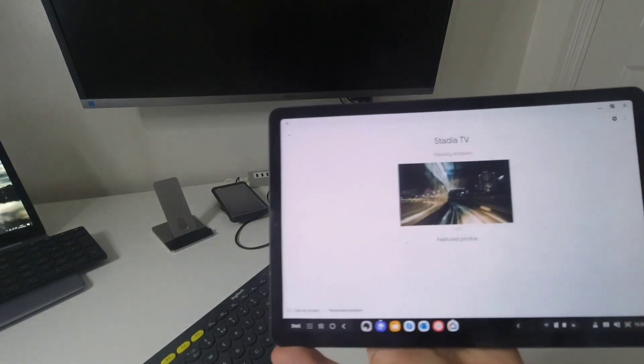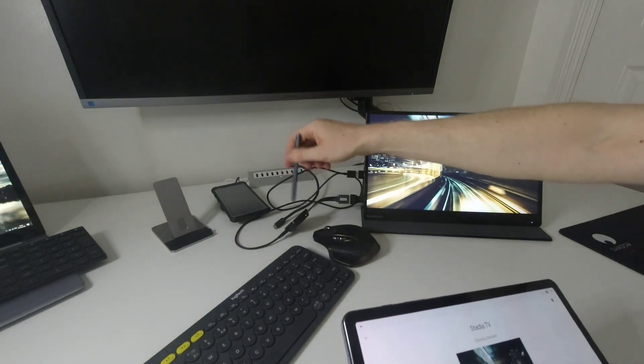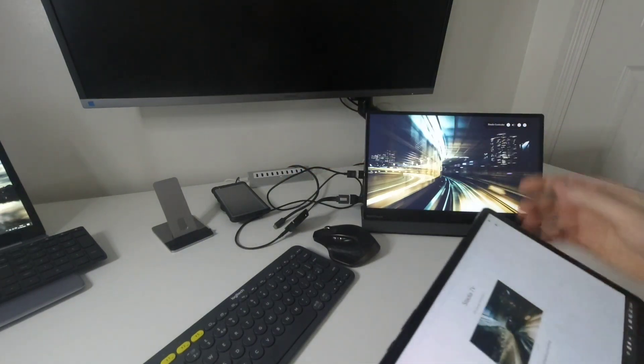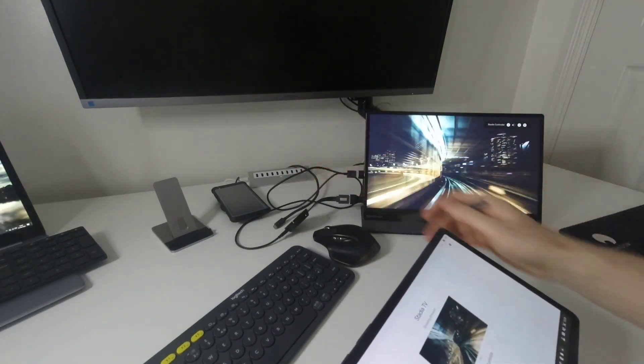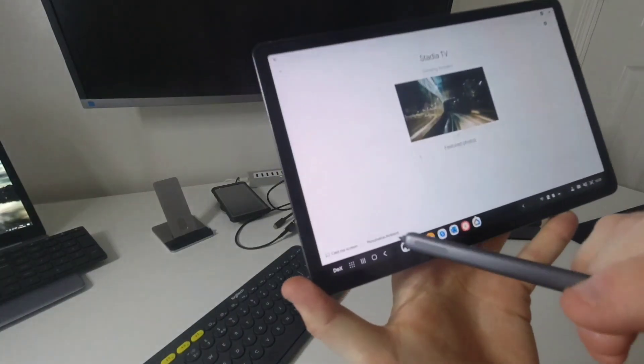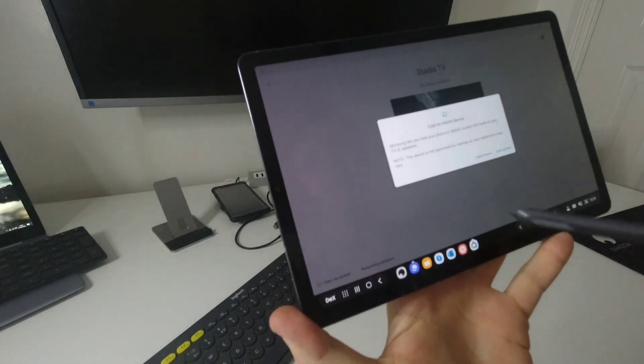It says Stadia TV. So Stadia TV is basically this Google Chromecast Ultra. I named this Stadia TV because it arrived with the Stadia Founders Edition. At the bottom I have an option saying cast my screen.